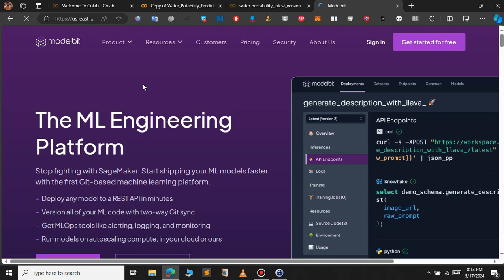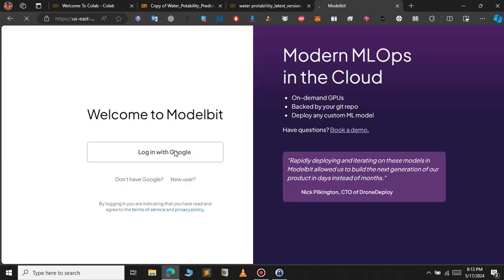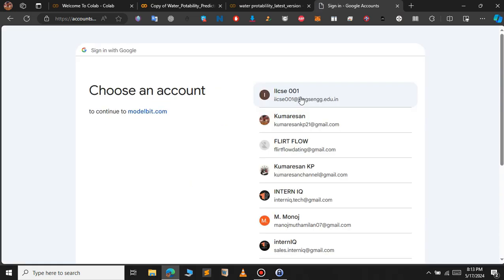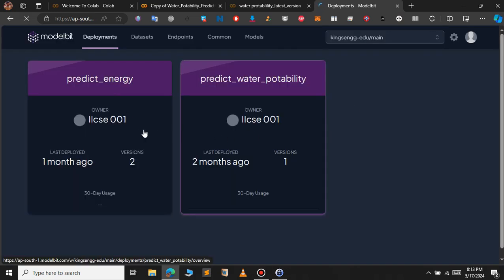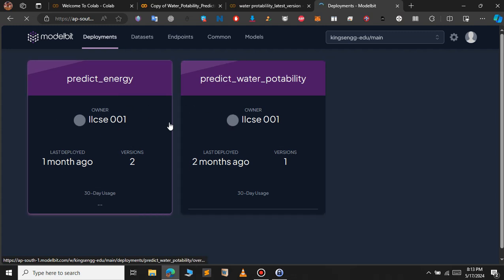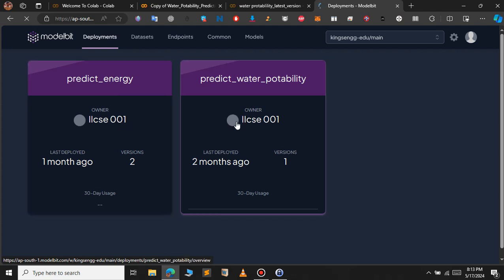This is the dashboard of the ModelBit website. You will first have to sign up or sign in. I already have an account so I will click sign in and choose my email address. I have already deployed two models — predict energy and predict water portability — and they are visible in the dashboard.